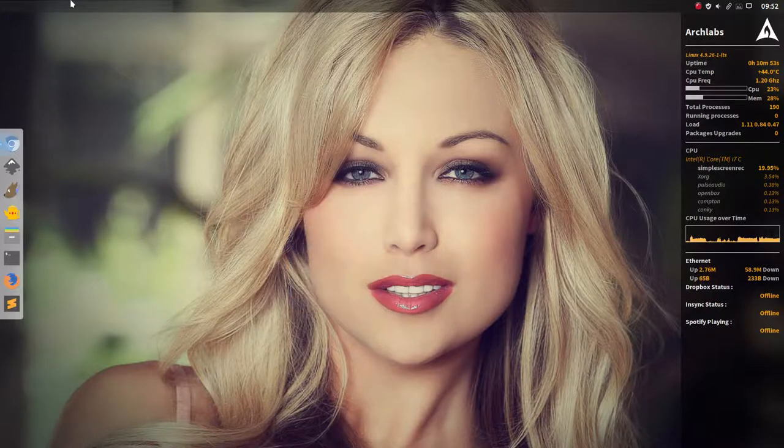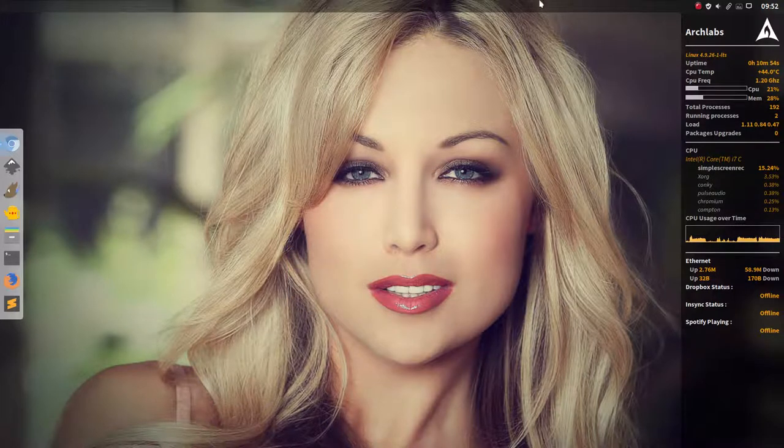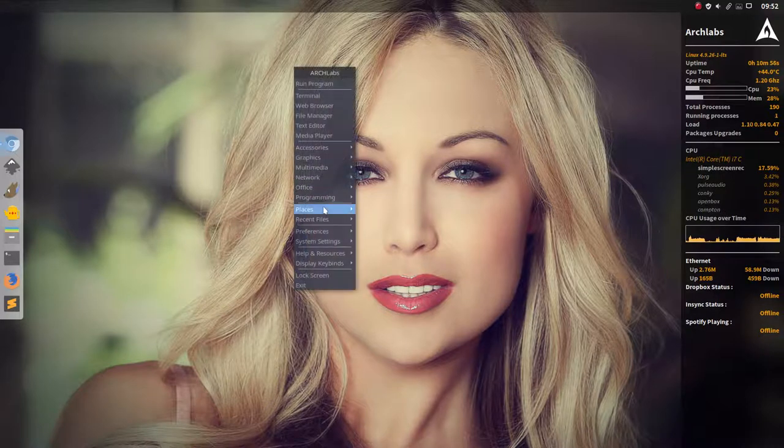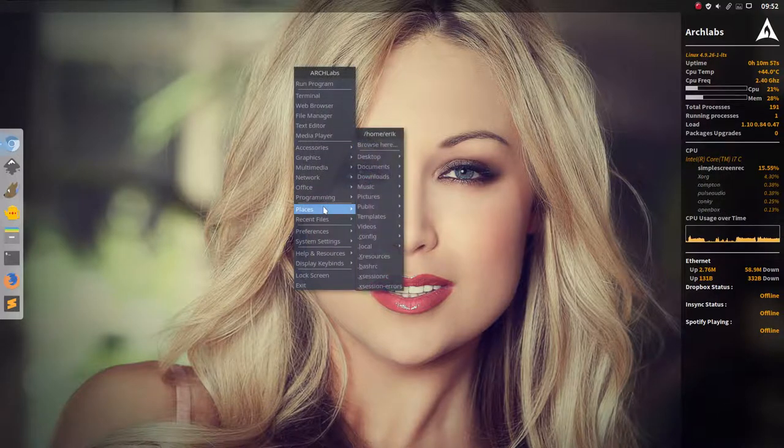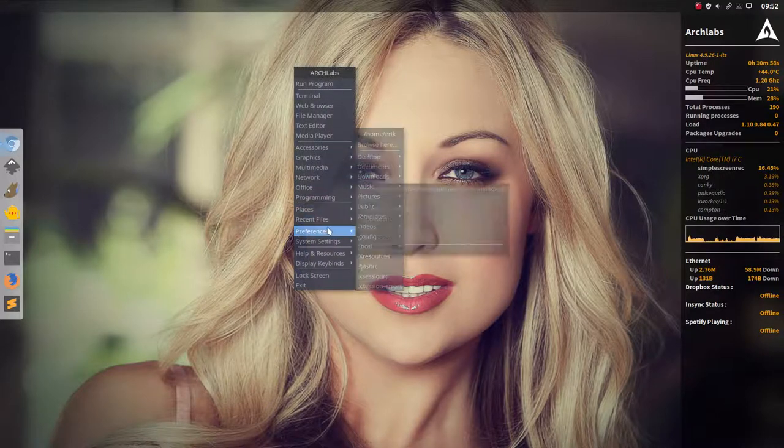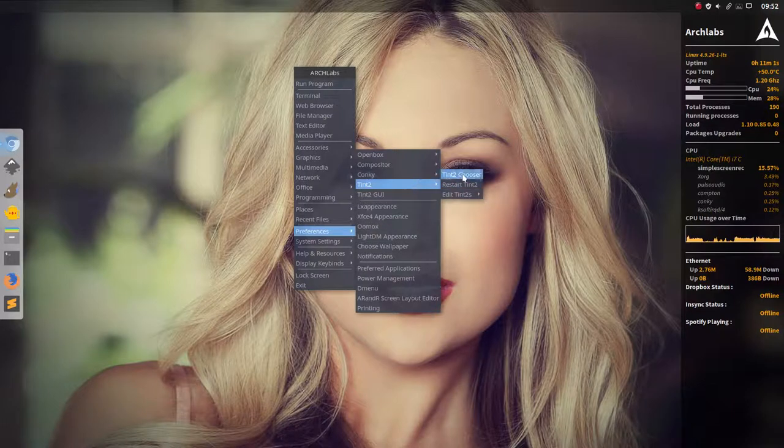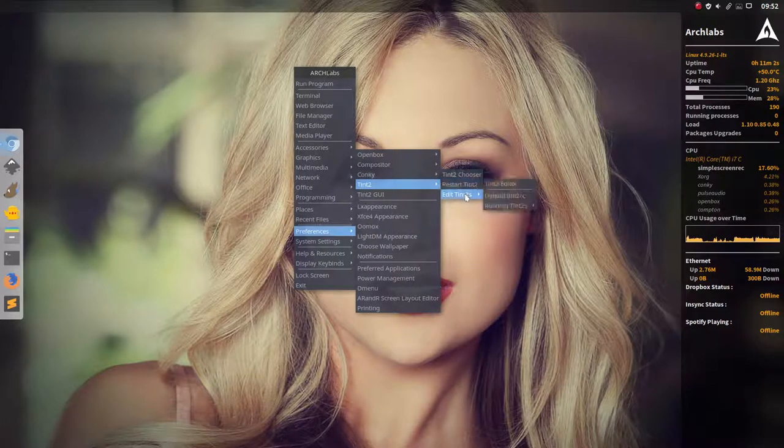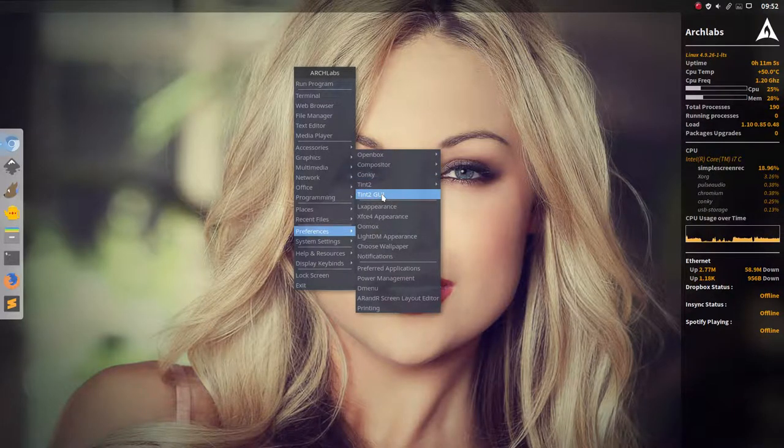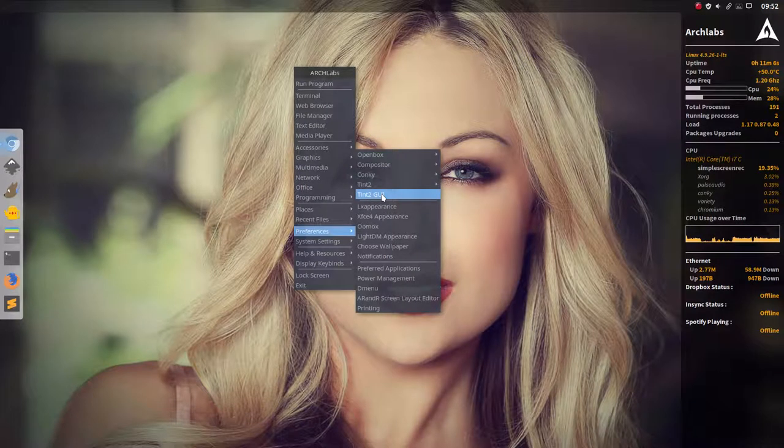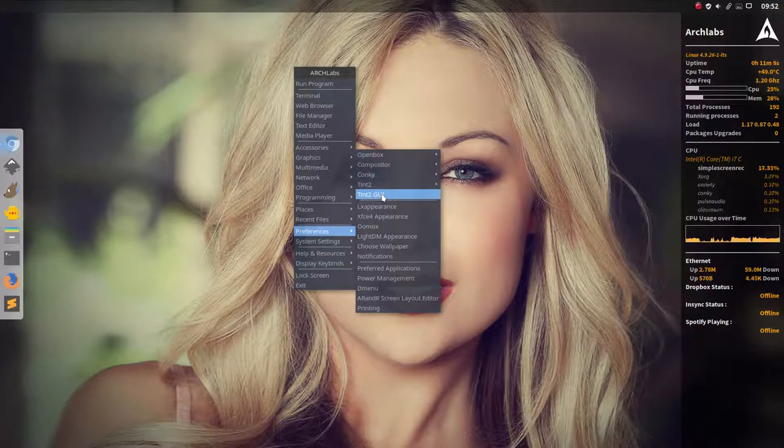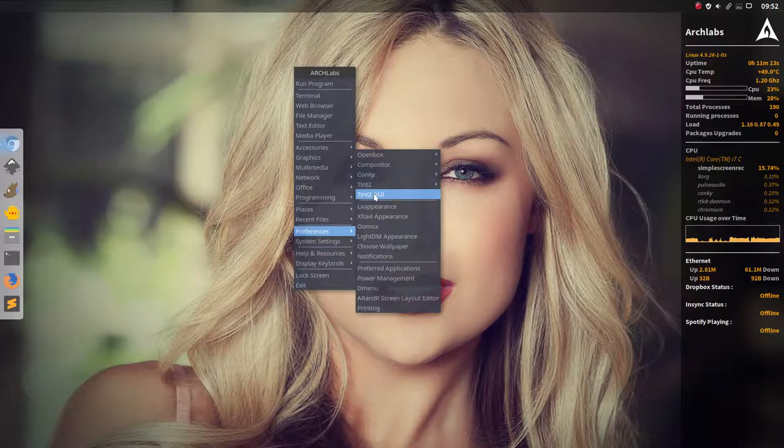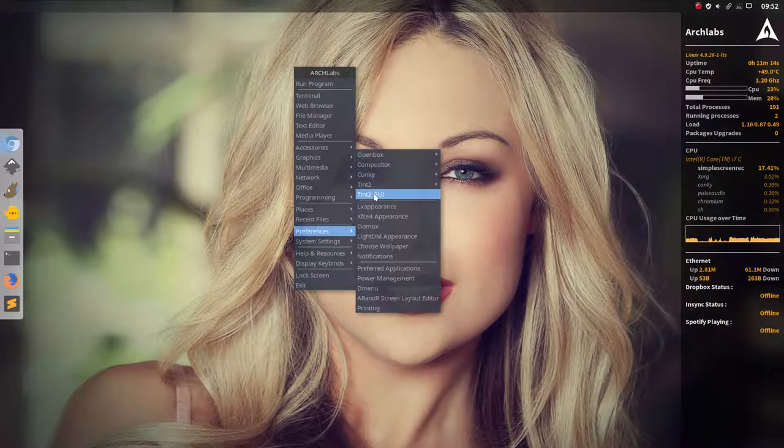Then this thing up here is Tint 2. Tint 2 is just a panel and the panel can be changed. So Tint 2, you can choose it, restart it, edit, and the graphics user interface, which is the one I use most, you switch between both of them and then you change elements inside. So that's Tint 2.